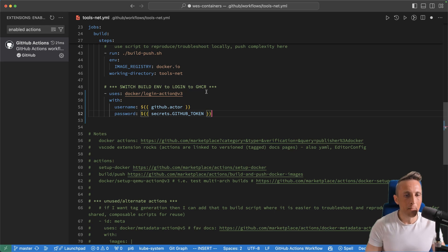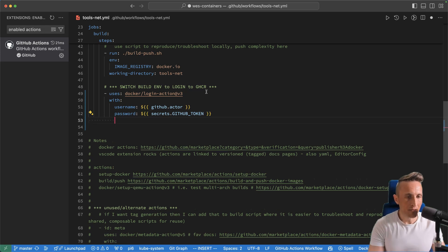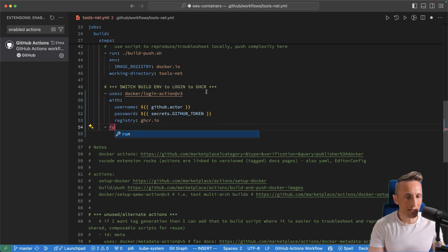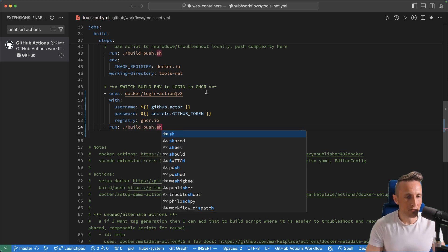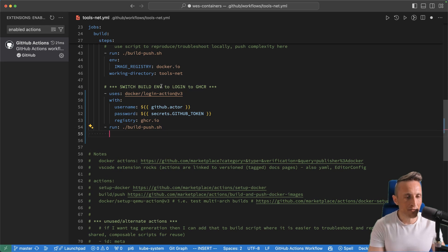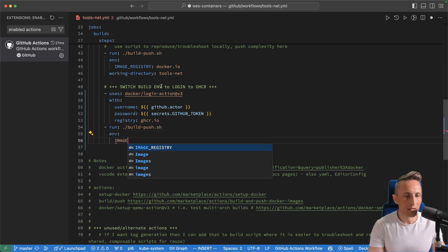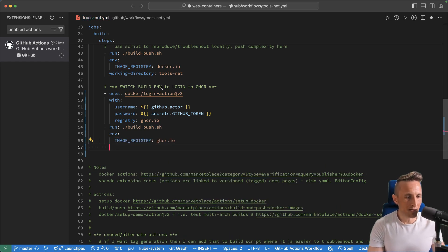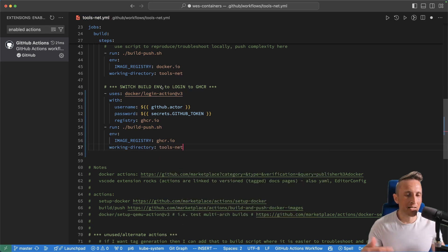This is dynamic completion based on my account and the data in my account, not just some YAML schema. I can finish this out with the registry — that gets me logged in. Then if I want to run a step, I have tab completion here. The step I'm going to run is a build-and-push script. For that I'll need to provide an environment variable — tab complete that. 'Image registry' is the name of it. And if I need to set the working directory, just tab complete that as well. With this plugin, it becomes incredibly easy to just bang out the steps of the workflow.